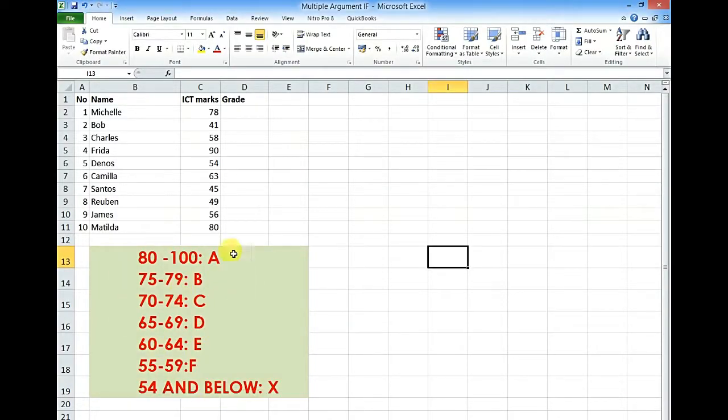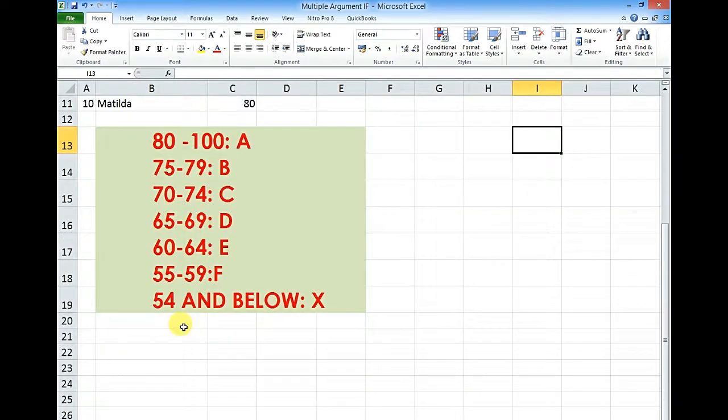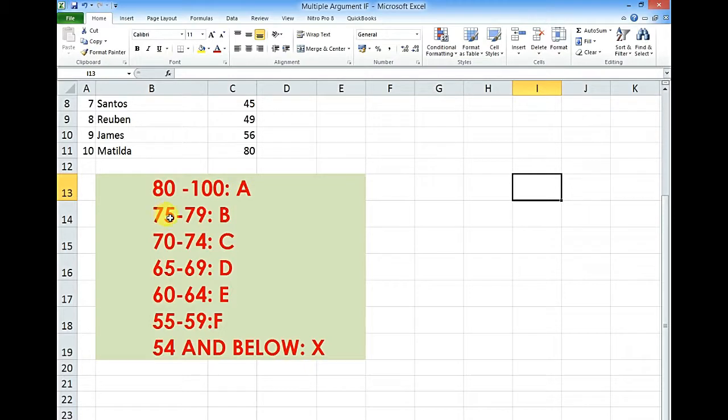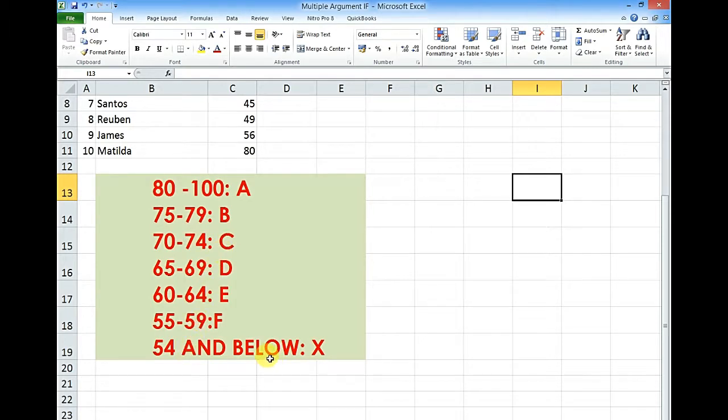Still we have the same scale here as you can see. 80 to 100 is A, 75 to 79 is B, 70 to 74 is C, up to 54 and below it is X, or maybe not graded.